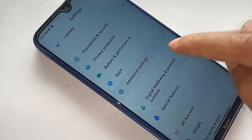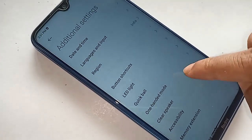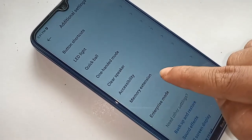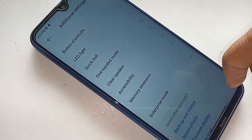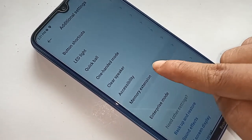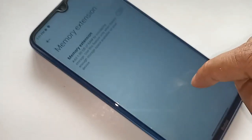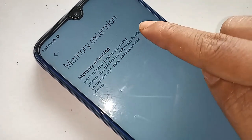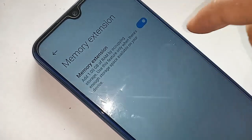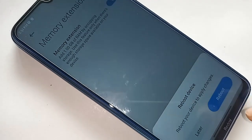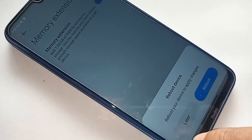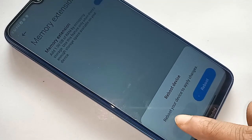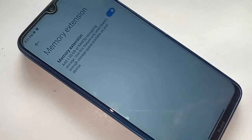To increase the RAM of your phone, click on the option called Memory Extension. After clicking, you will see a new option called Memory Extension — turn it on. You will then see two options: Later and Reboot. Click on Reboot, wait a few seconds, and your phone will restart with increased RAM.